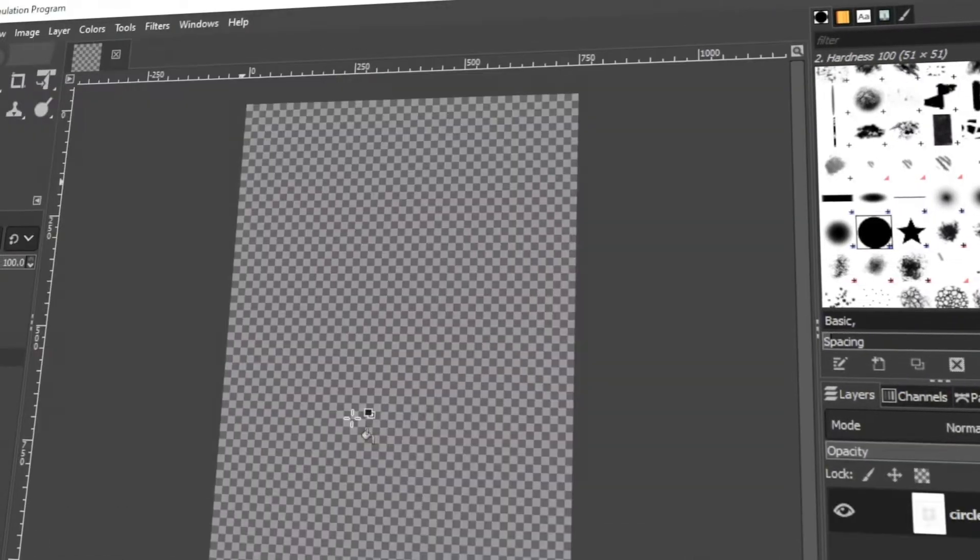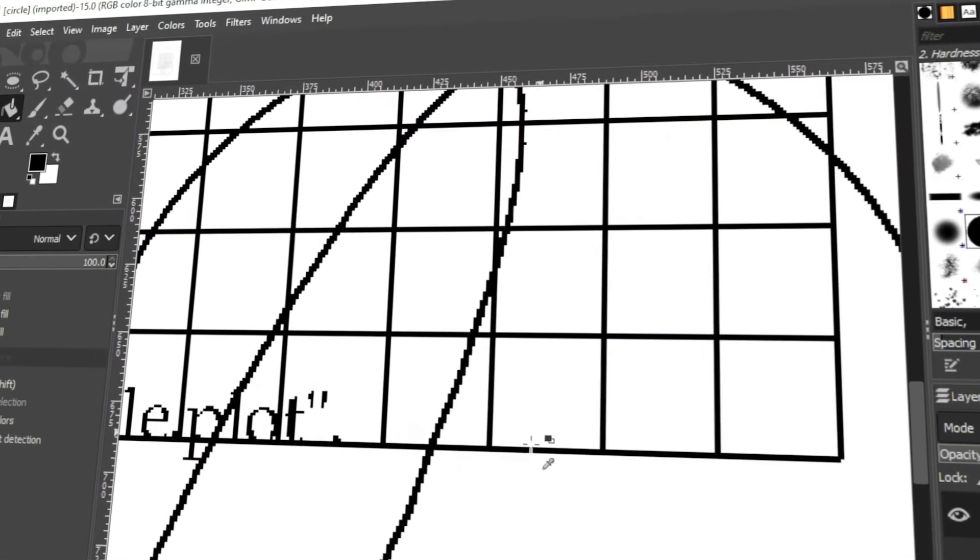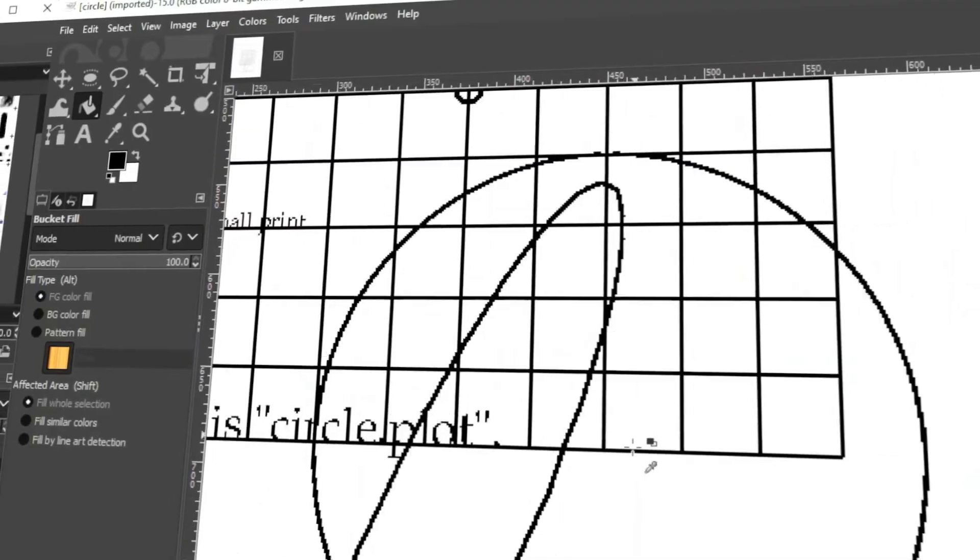In today's video, I'm going to teach you how to open an EPS file in GIMP. Let's get started!